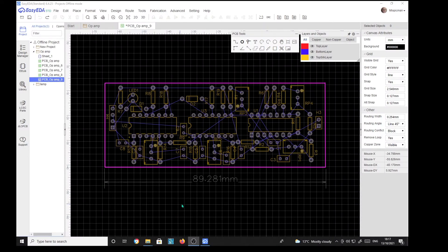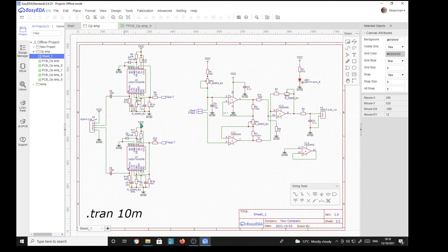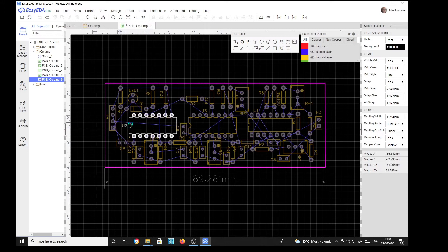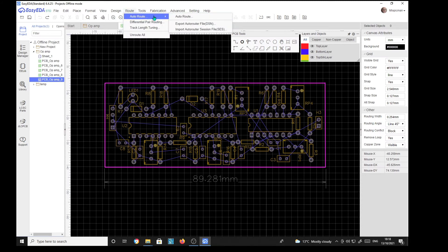Hello everybody. I thought I'd have a go at using a PCB manufacturing or designing piece of software. There's one called EasyEDA that everybody's raving about, which is free, which is very good. So far I've managed to make a circuit diagram of something I'm developing and I've turned it into a PCB arrangement with what they call ratlines. From this you can either hand route these ratlines to make proper traces, or you can use an auto router.